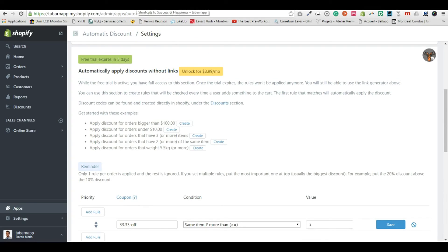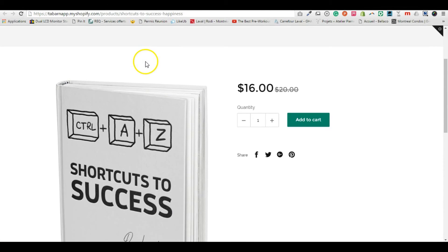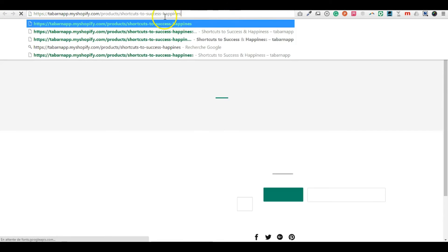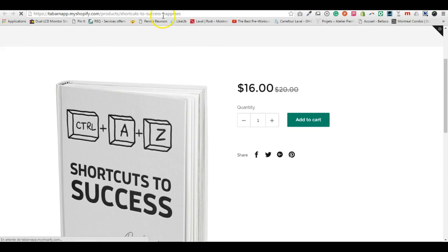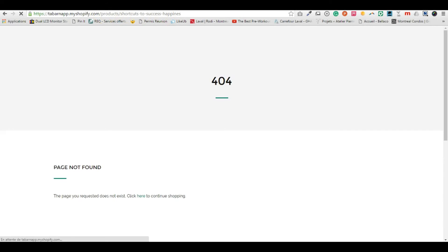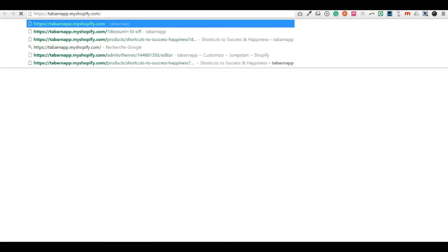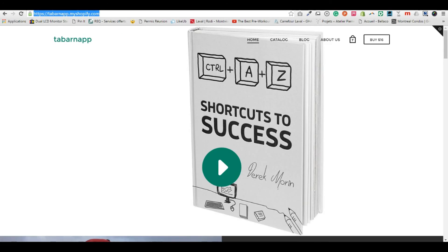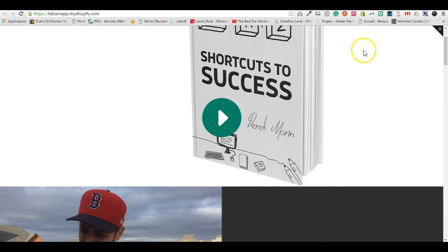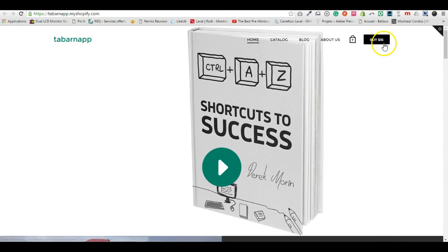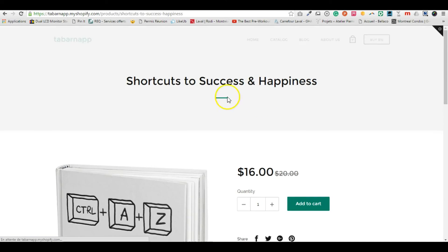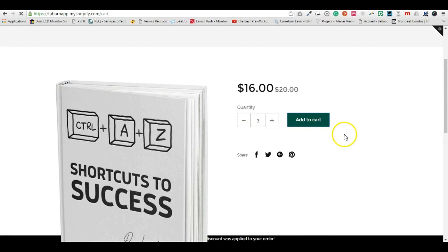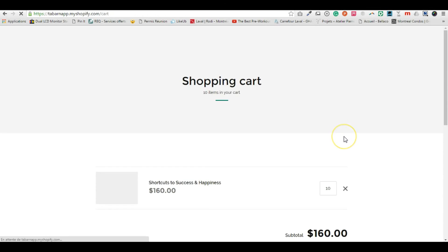So what I'm gonna do now is I'm gonna go back to my store. Actually I'm gonna open a new tab. And I'm gonna buy this product, but I need to buy three quantity and I add it to the cart.